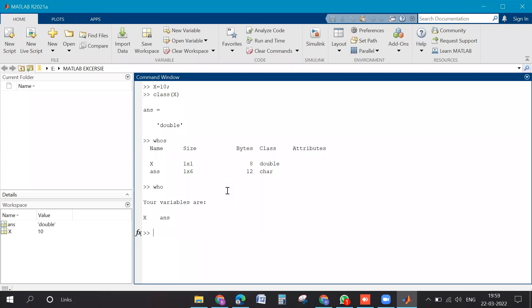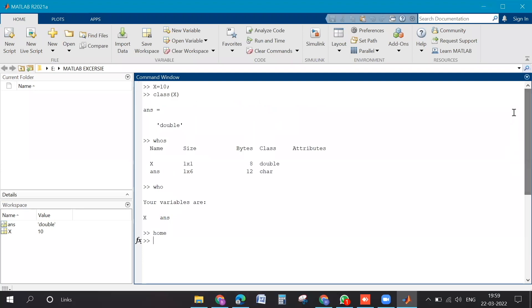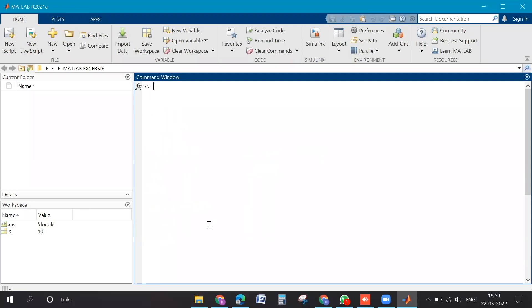Now if you type home, there are some specific commands which are related to the command window. If you scroll up, then whatever the variables or the output of the echo will be there. Suppose if you type clc, then enter. It will clear the command window completely. If you type clear all, then it will clear all the variables that are present here.